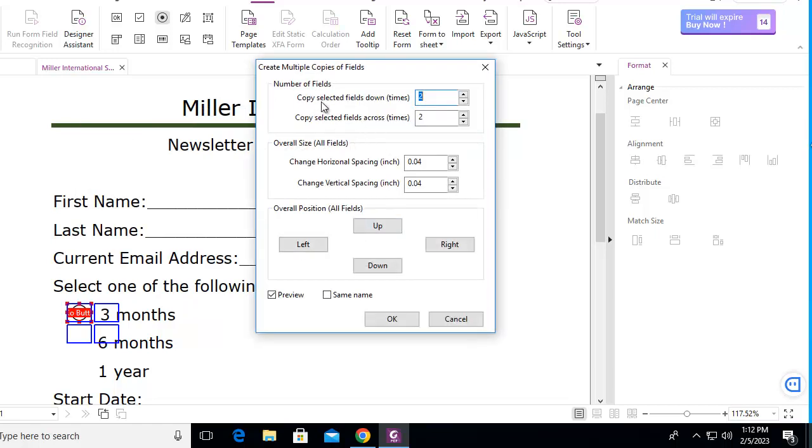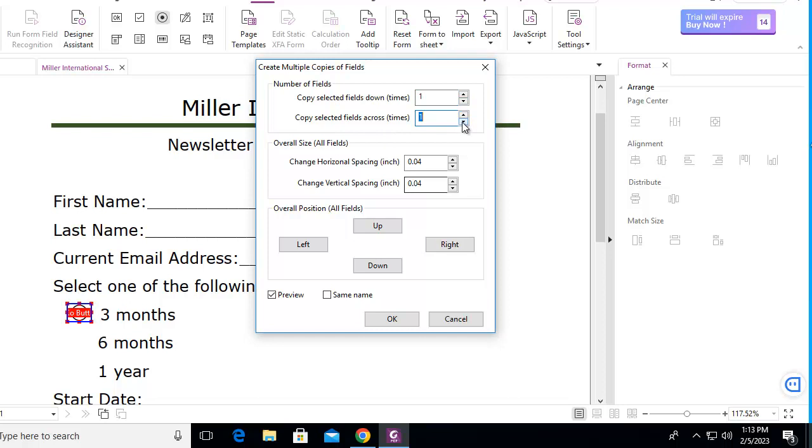Now, Copy Fields Down. I've got three options. I'm going to go down three, but across I only want one.